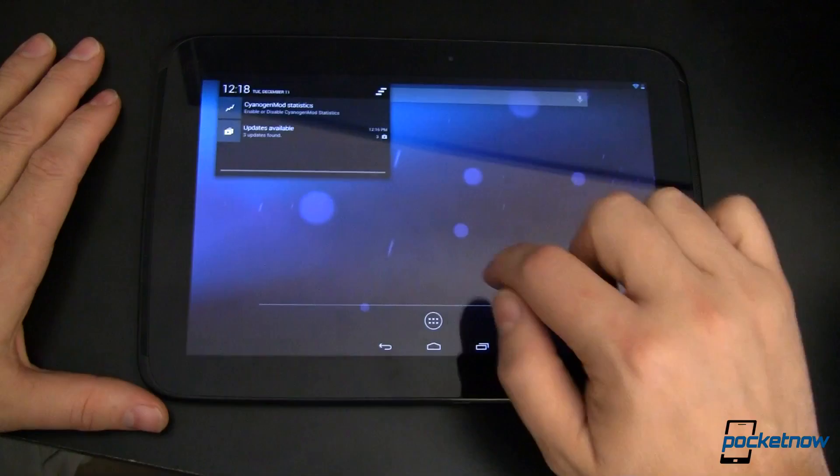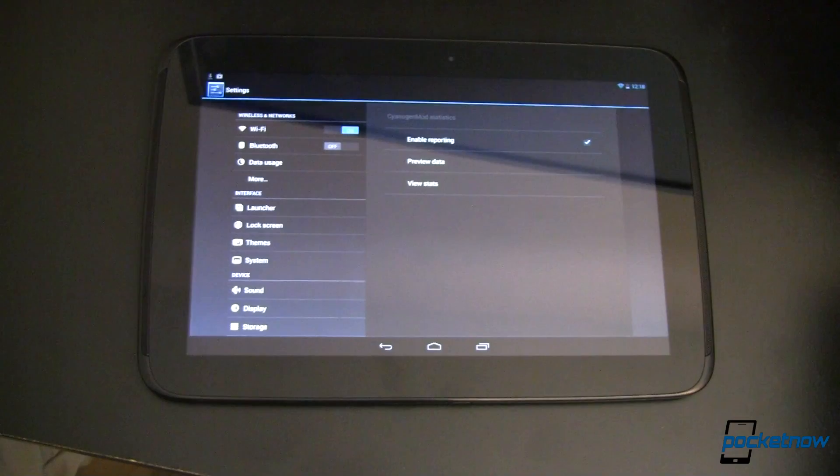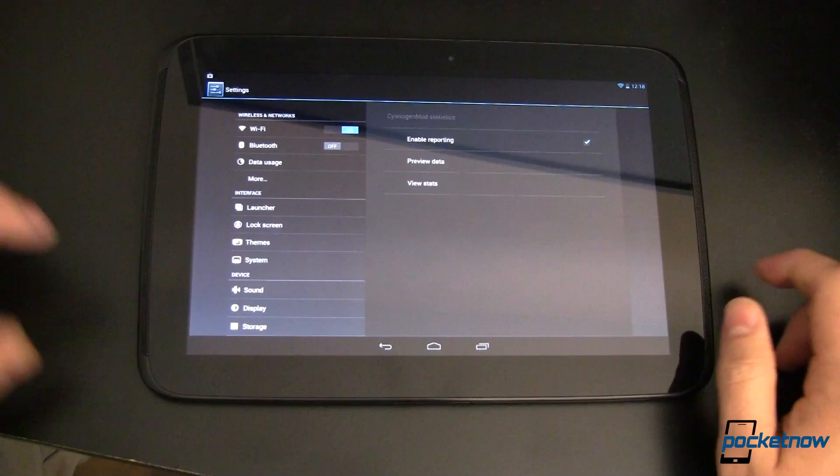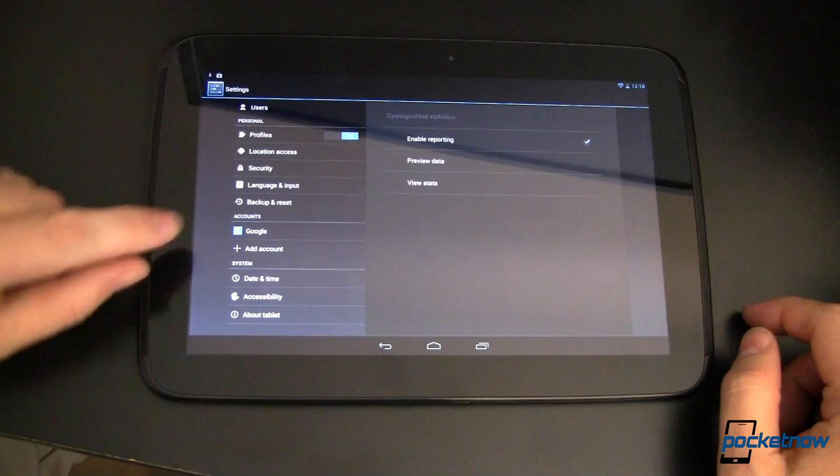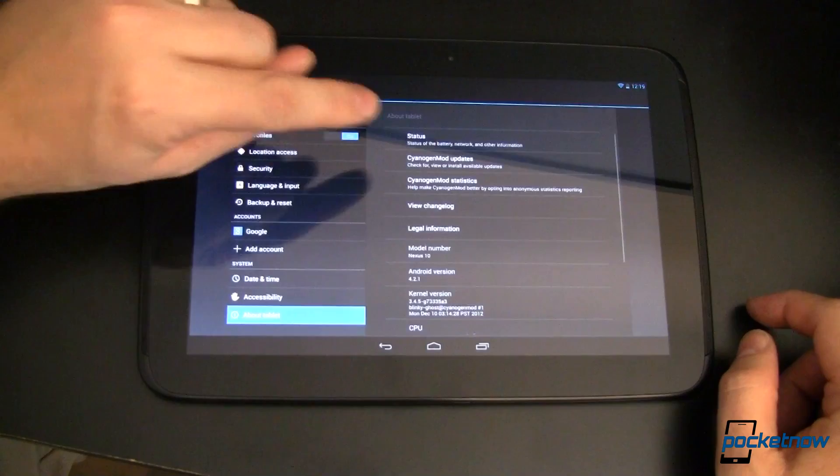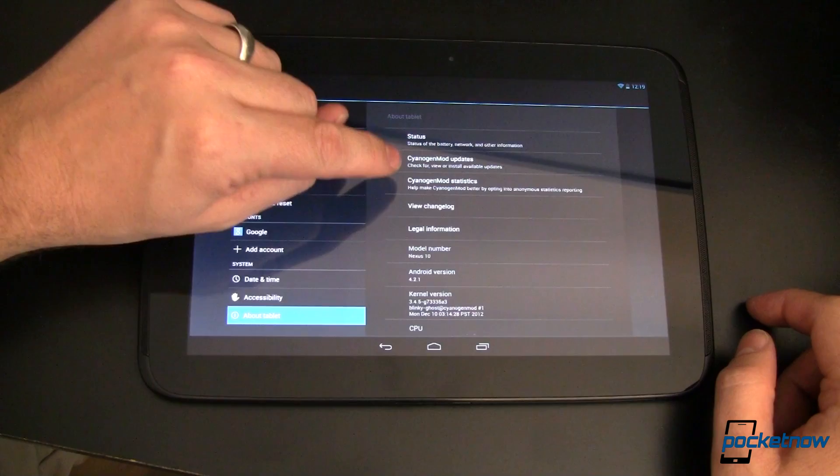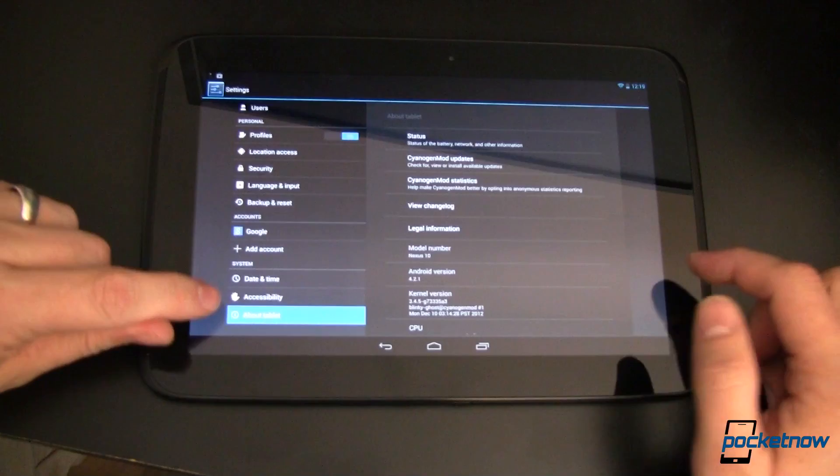The first thing we've got is CyanogenMod statistics up here. This is error reporting so if there are problems, the CyanogenMod team is automatically made aware of them. I usually leave that on by default but that shows you that we do in fact have CyanogenMod10.1 running. You'll notice some of the goodies are missing under system. If we go into about tablet we can see CyanogenMod updates and stats. This is running version 4.2.1 but where are my cool overclocking and other stuff?